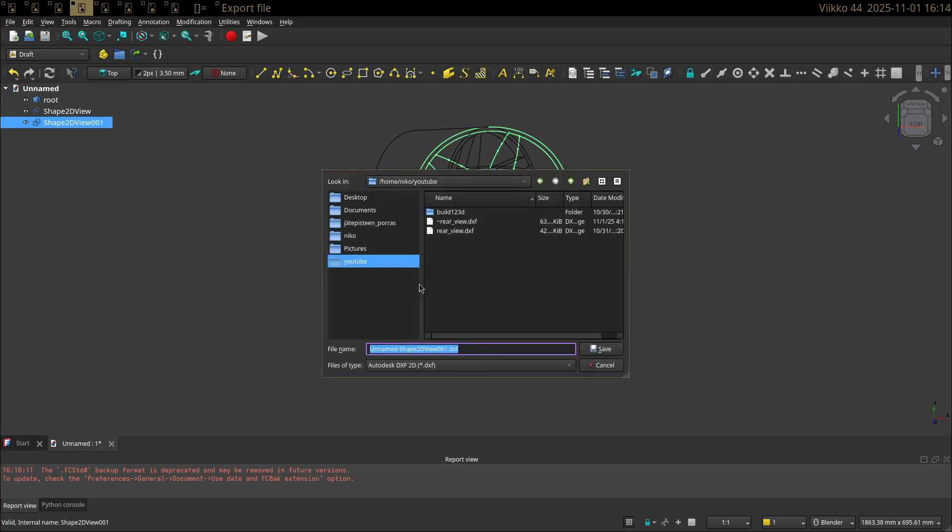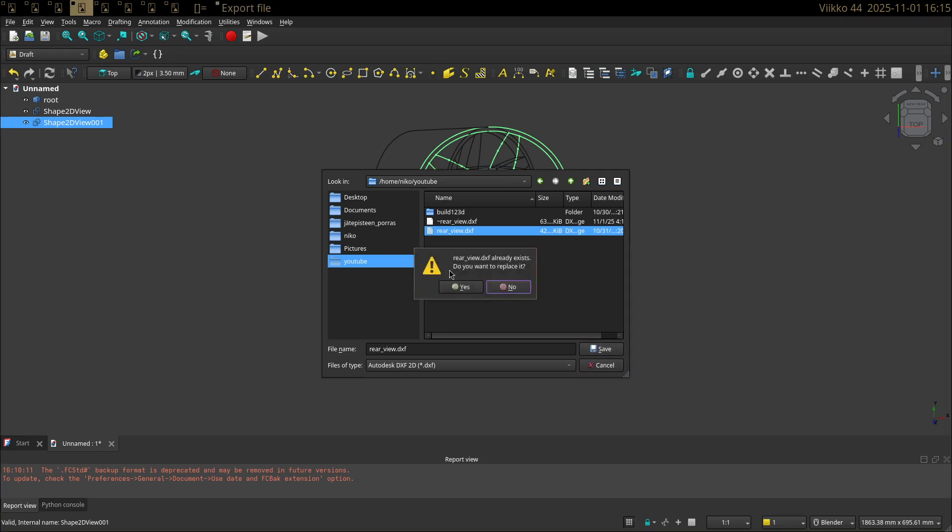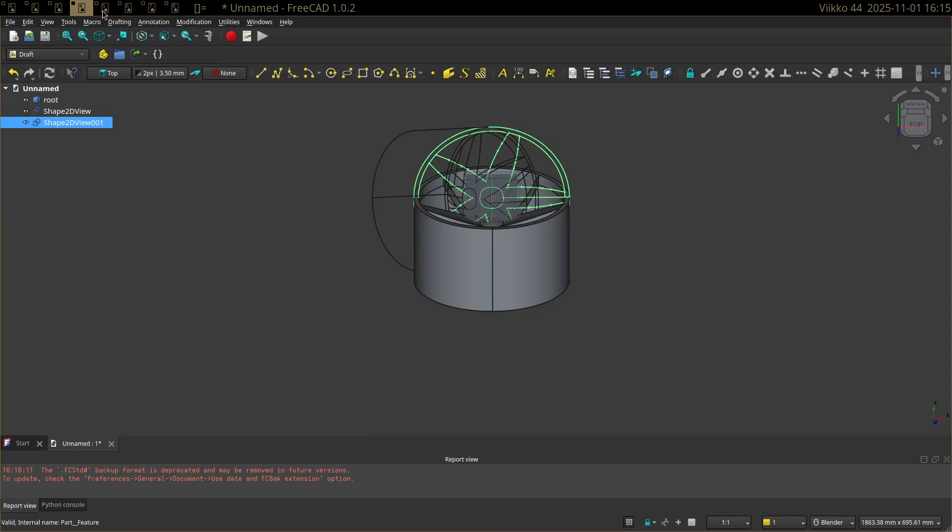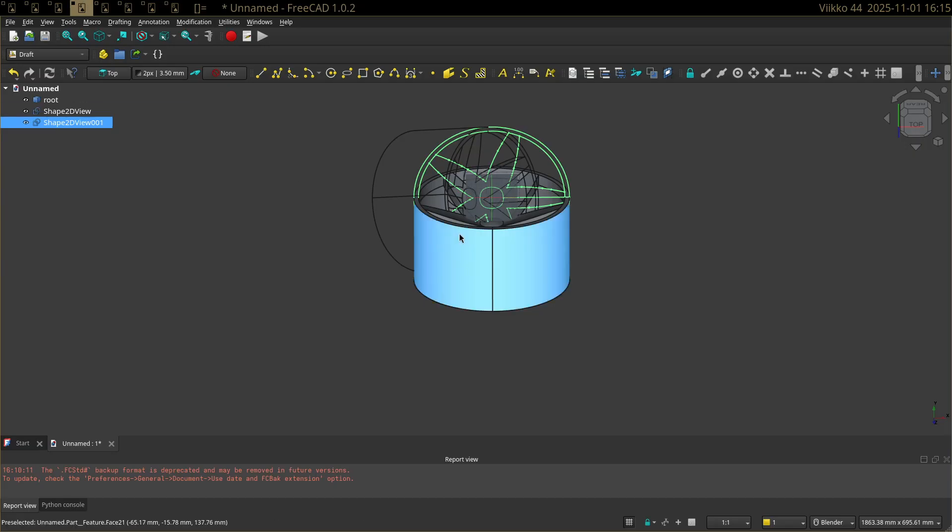So let's export it as something like rear view. And I use QCAD as my 2D CAD, but you can use whatever, LibreCAD or whatever 2D CAD you want to use.